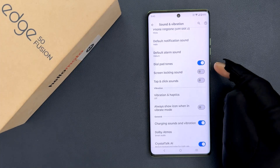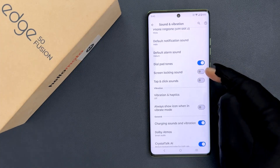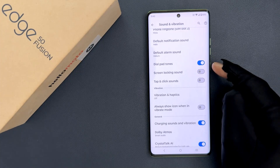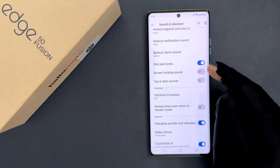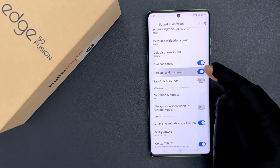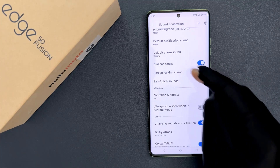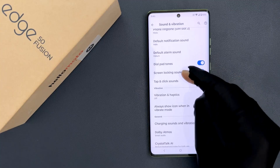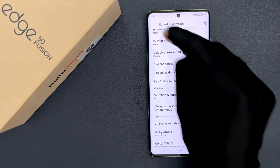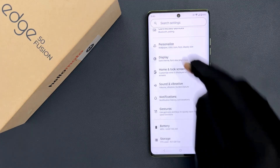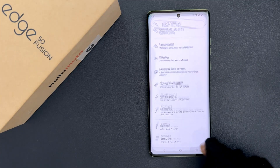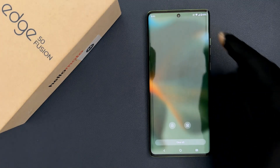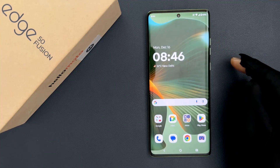So just select the option that you want. I want to enable it, so let me do that — you can see it's now enabled. So that's it, it's now done. Please like, comment, and subscribe for more videos.